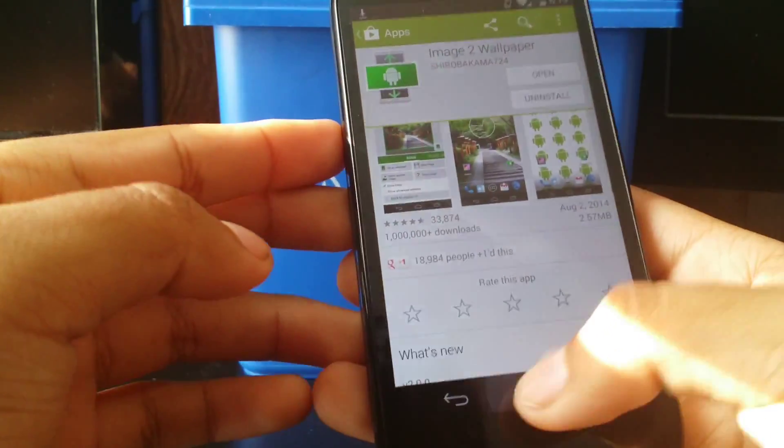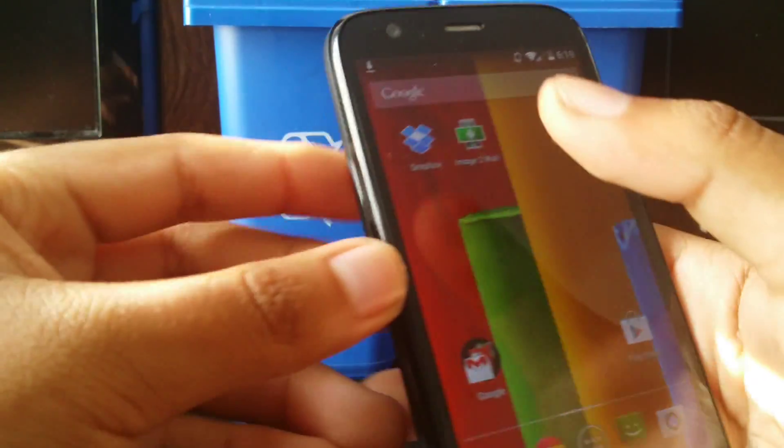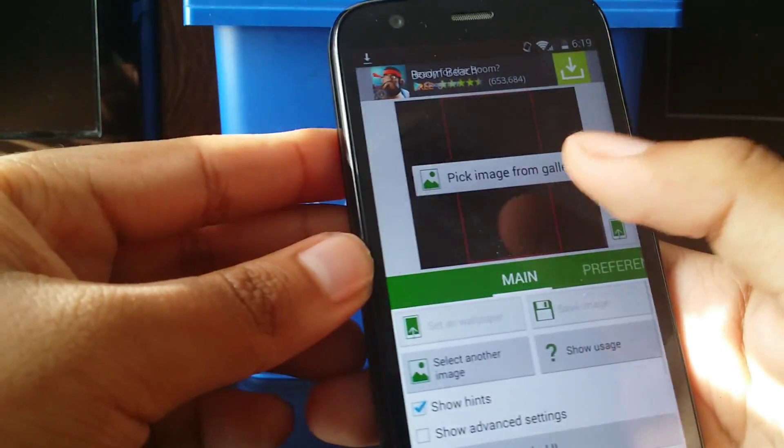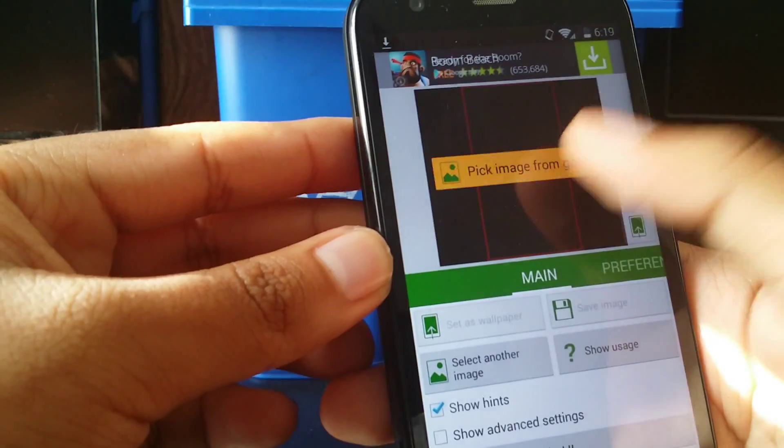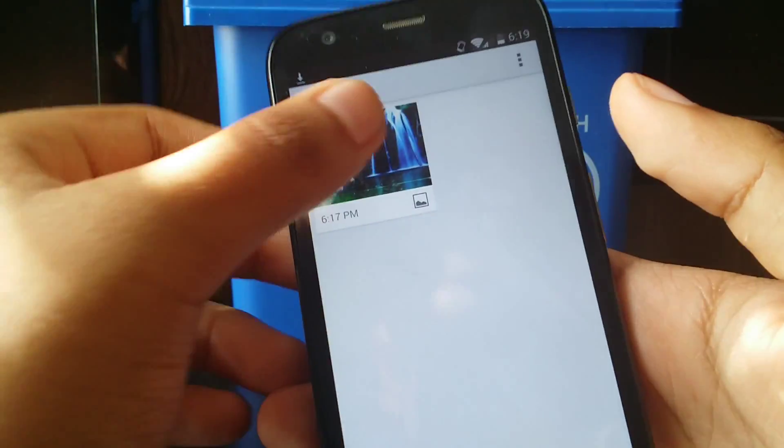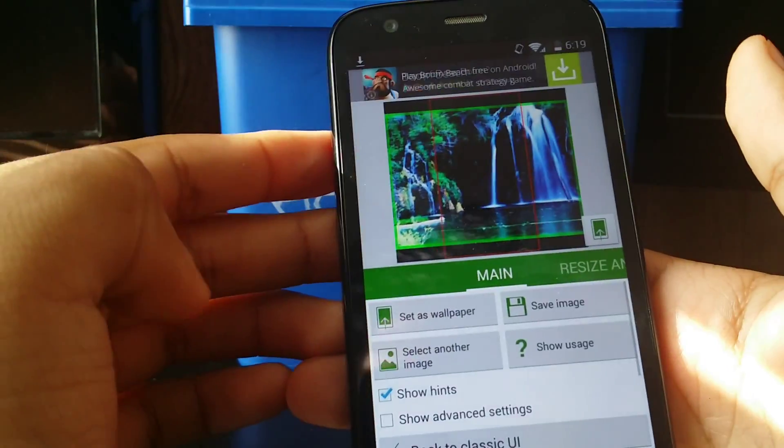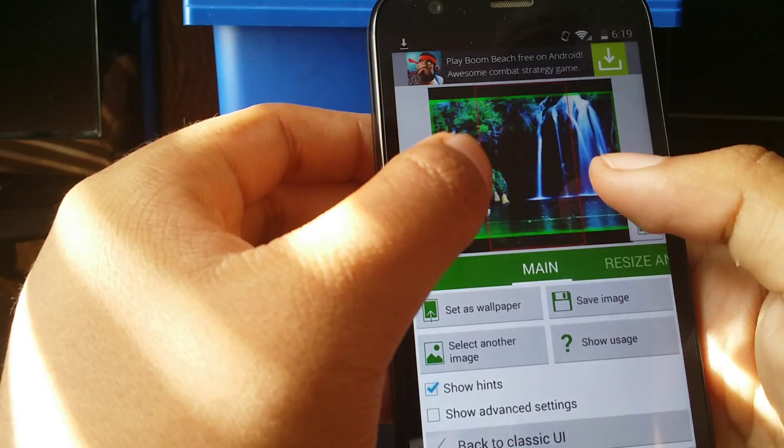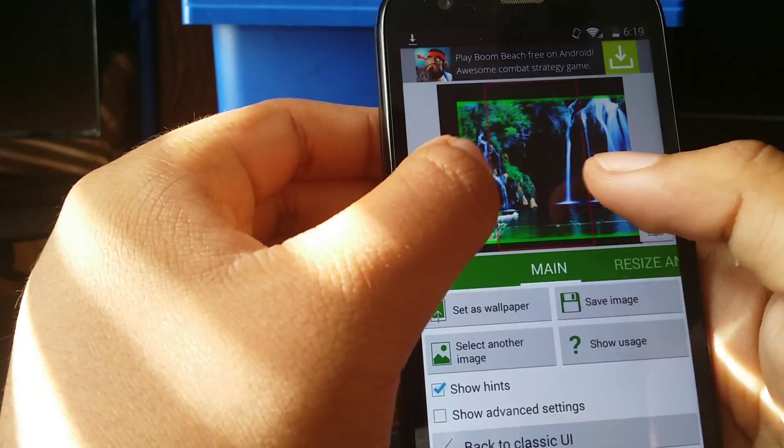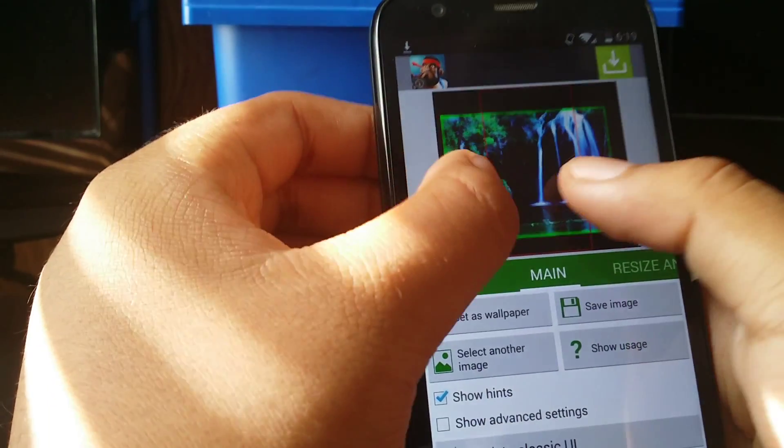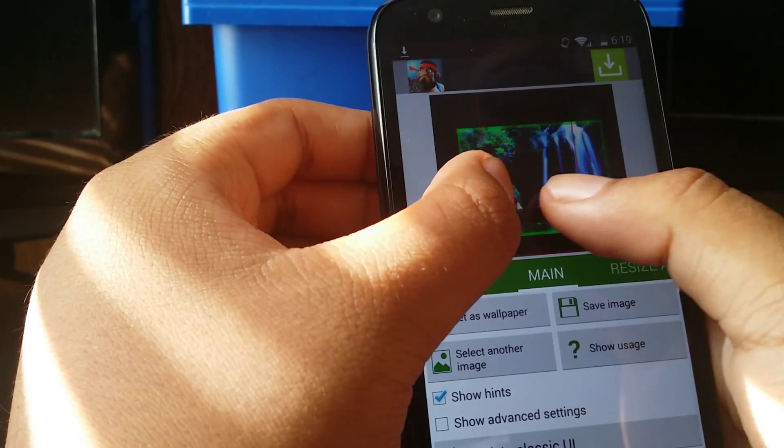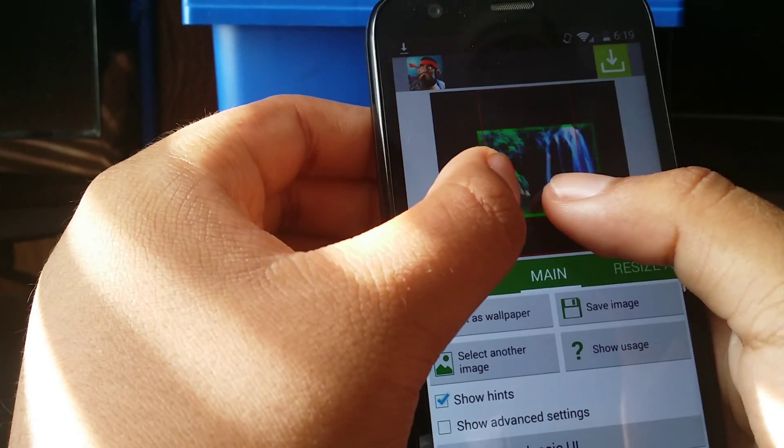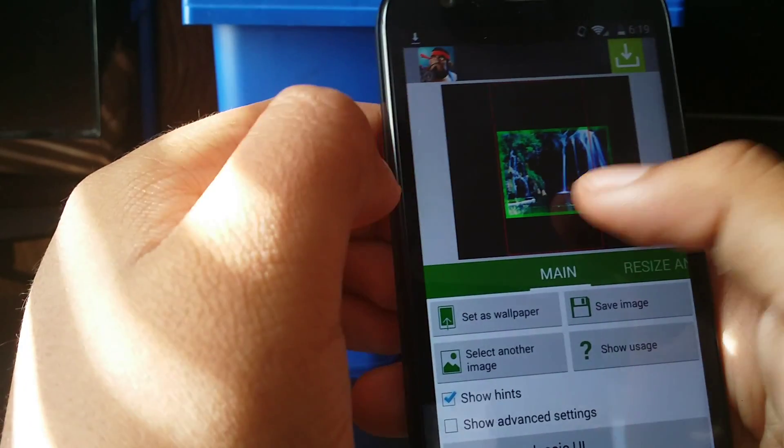you just go into the app and then you just basically pick the photo you want. Let's just pick that one for now. And then you basically minimize it, resize it to the point where it'll fit.